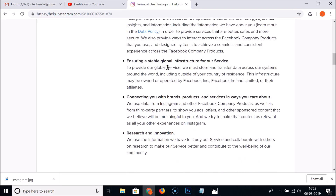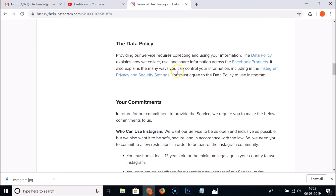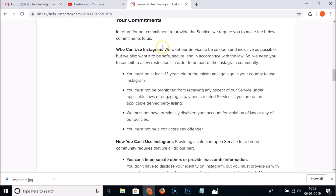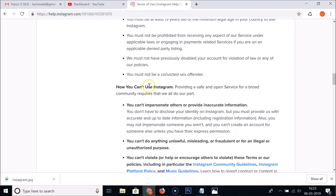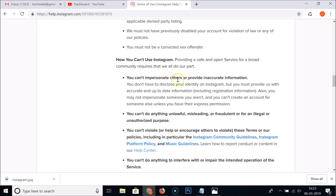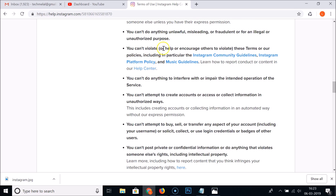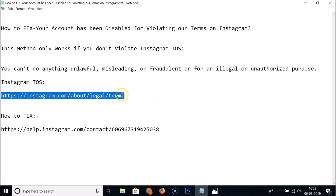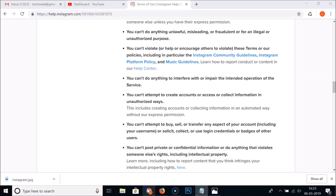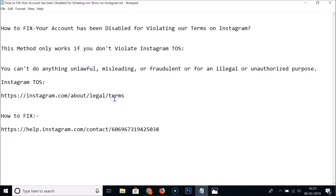The page has a lot of information, including data policy, your commitments, who can use Instagram, and how you can't use Instagram — such as you can't impersonate others, provide inaccurate information, or do anything unlawful. If you haven't done any of these things and your account was still disabled, follow this tutorial.